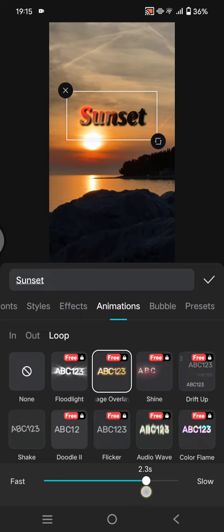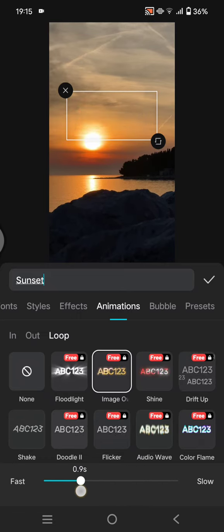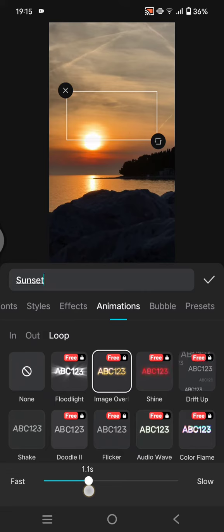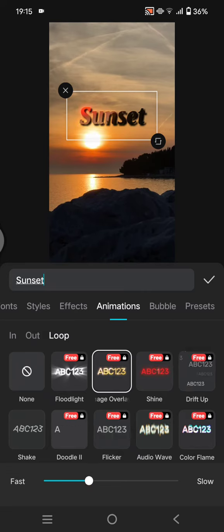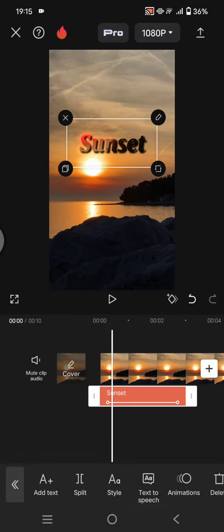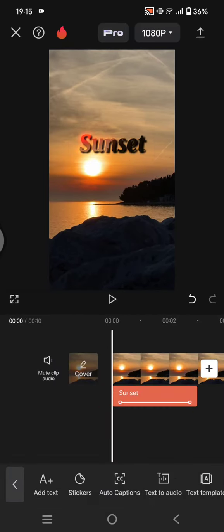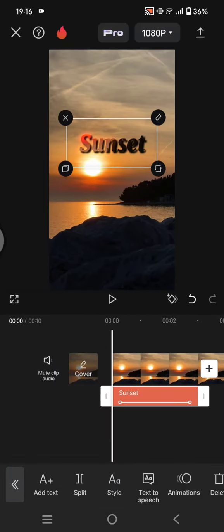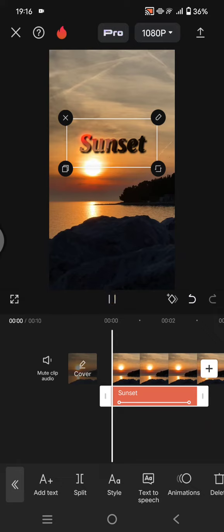And after that, just click on the check icon and this is the result.